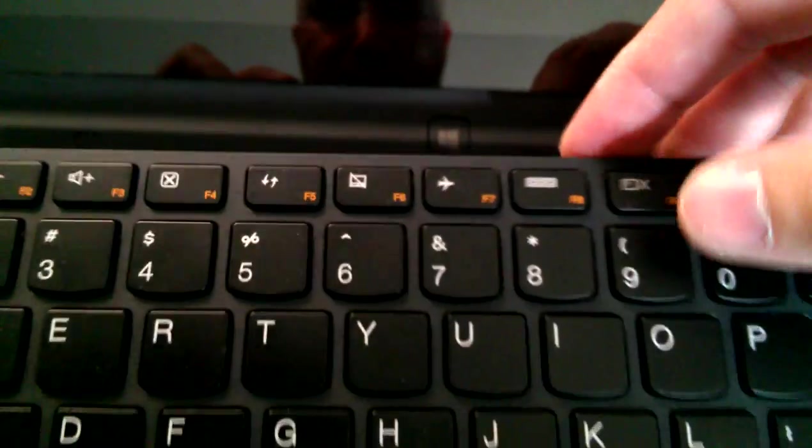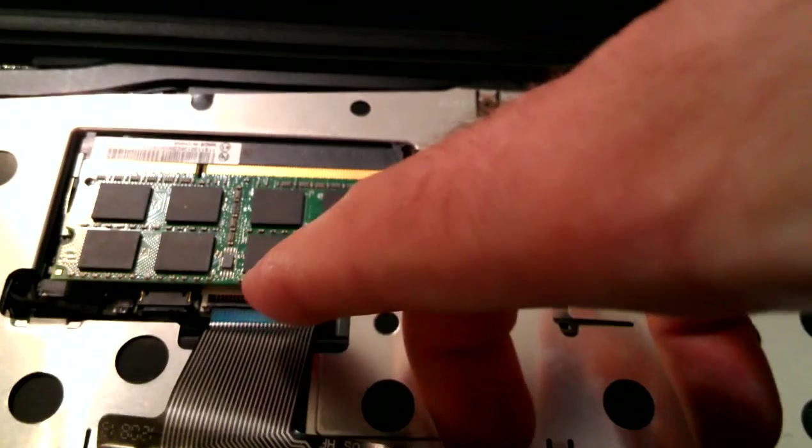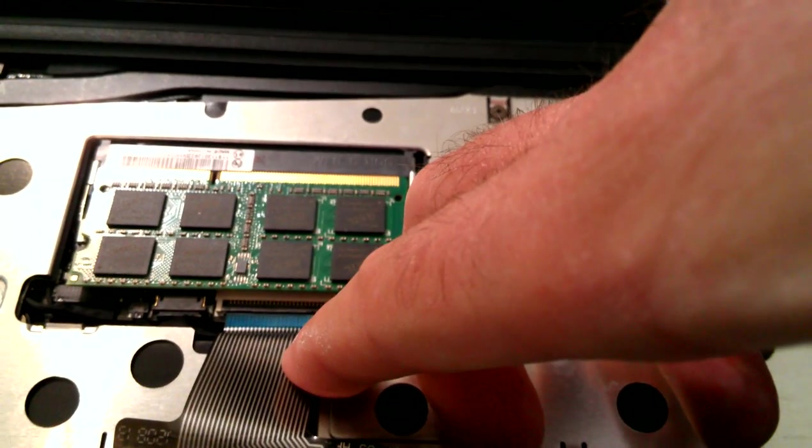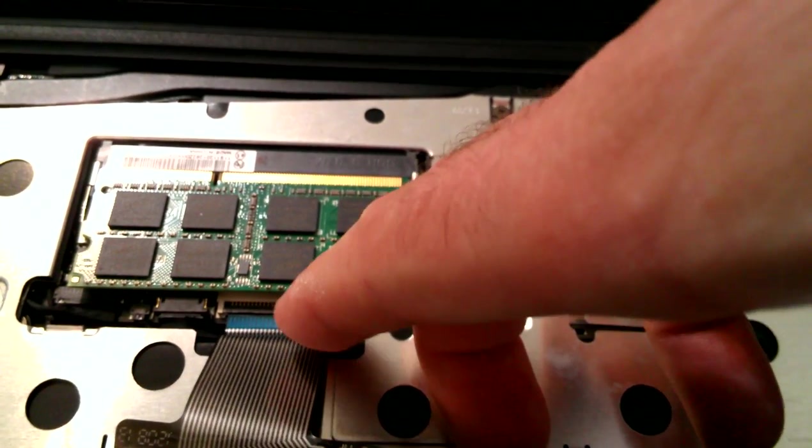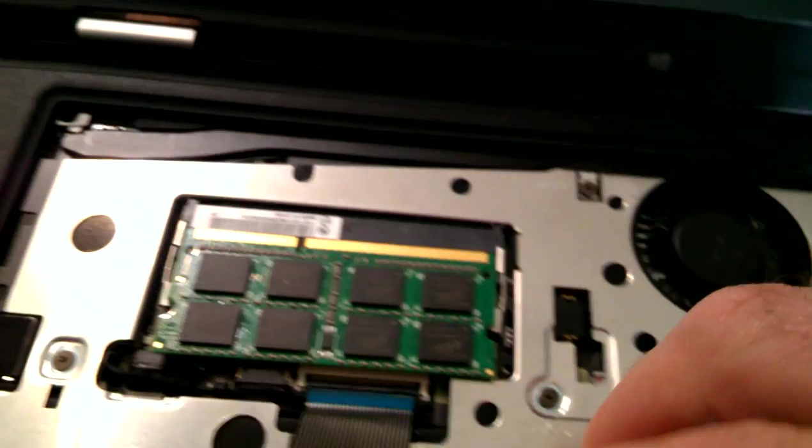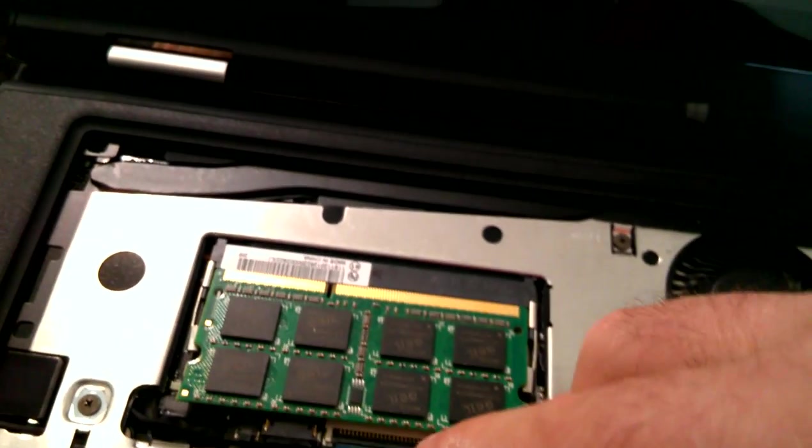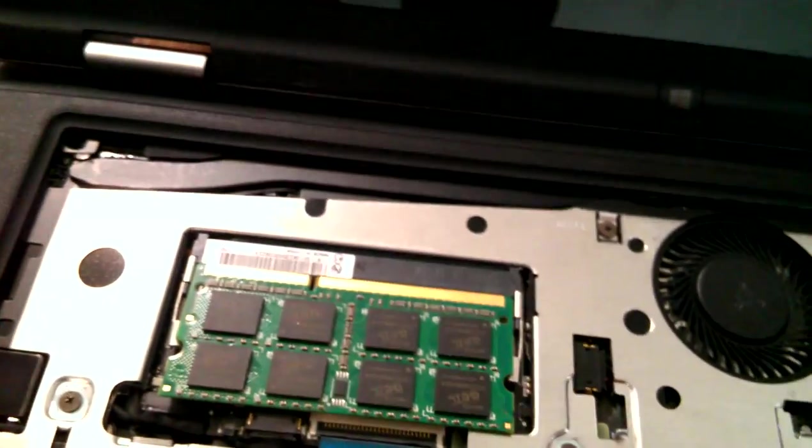Keyboard's going to go back in. Notice also we did not have to disconnect the keyboard here, but if you did, it slides in. There's a little lock down underneath that.